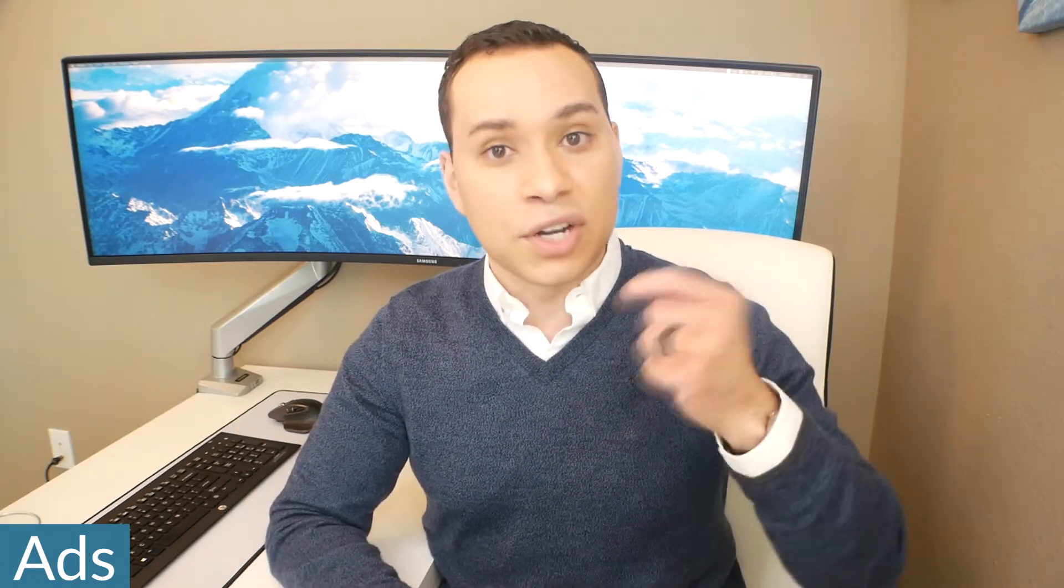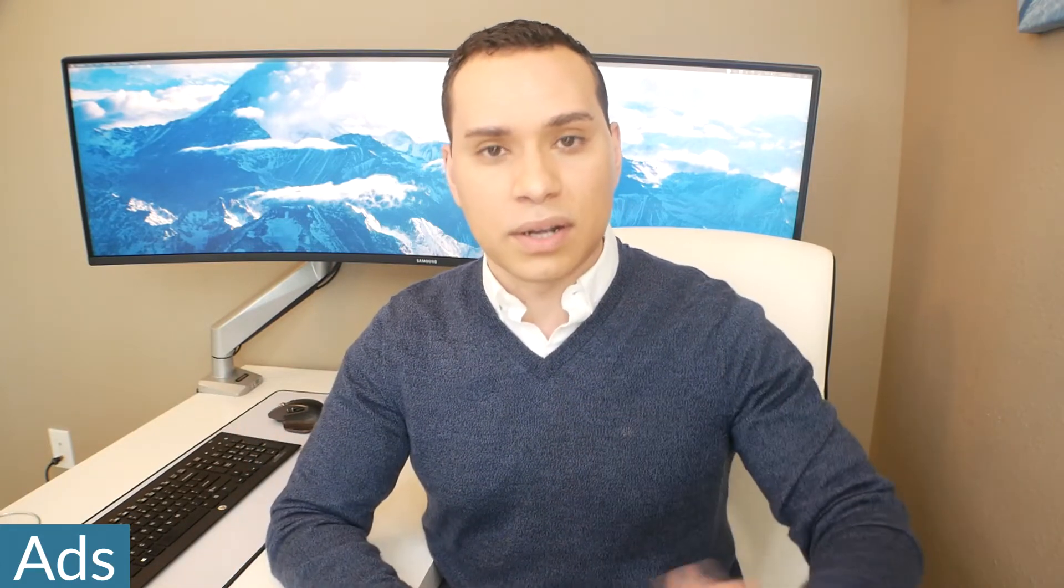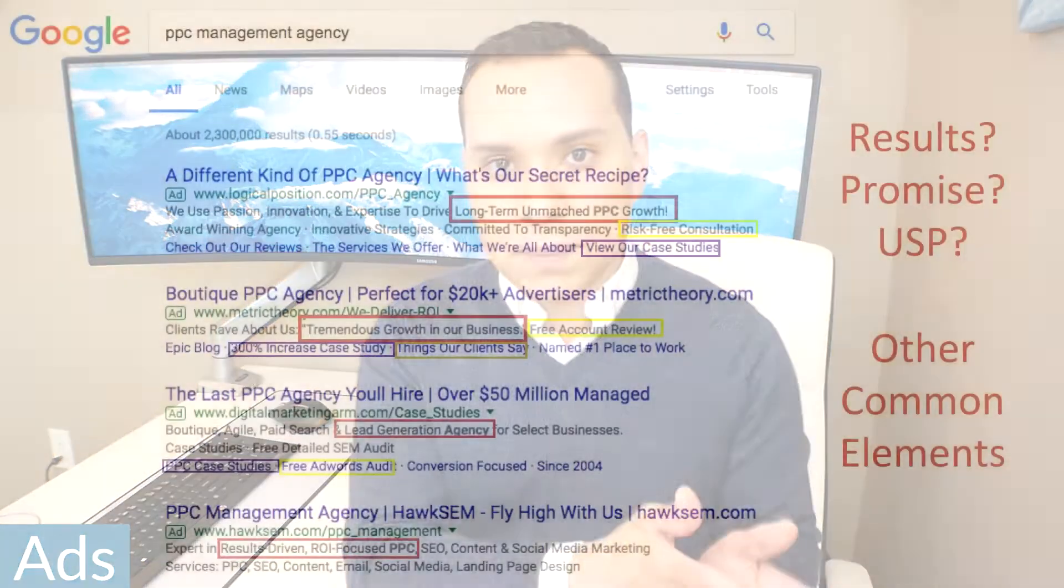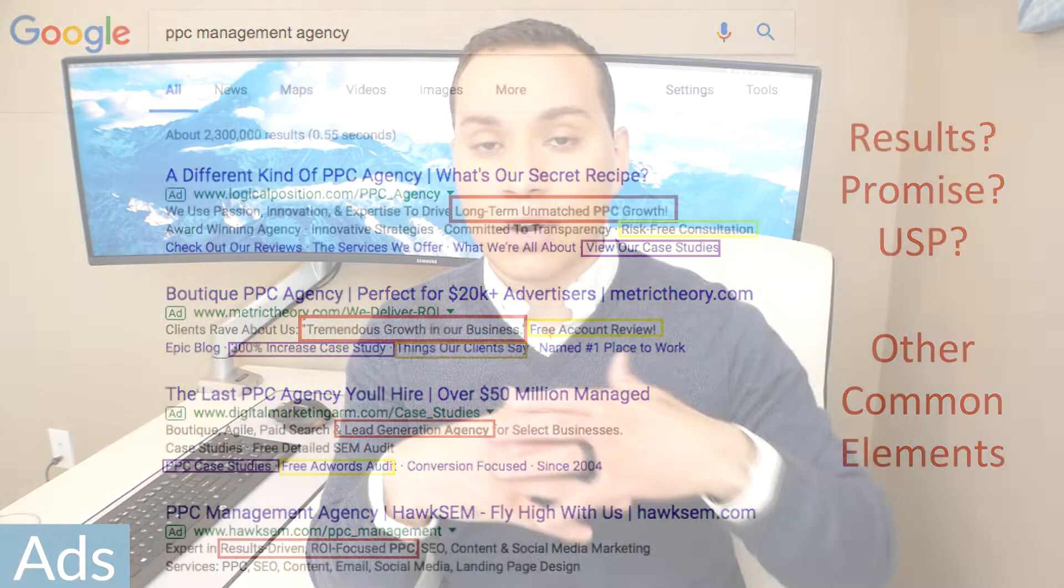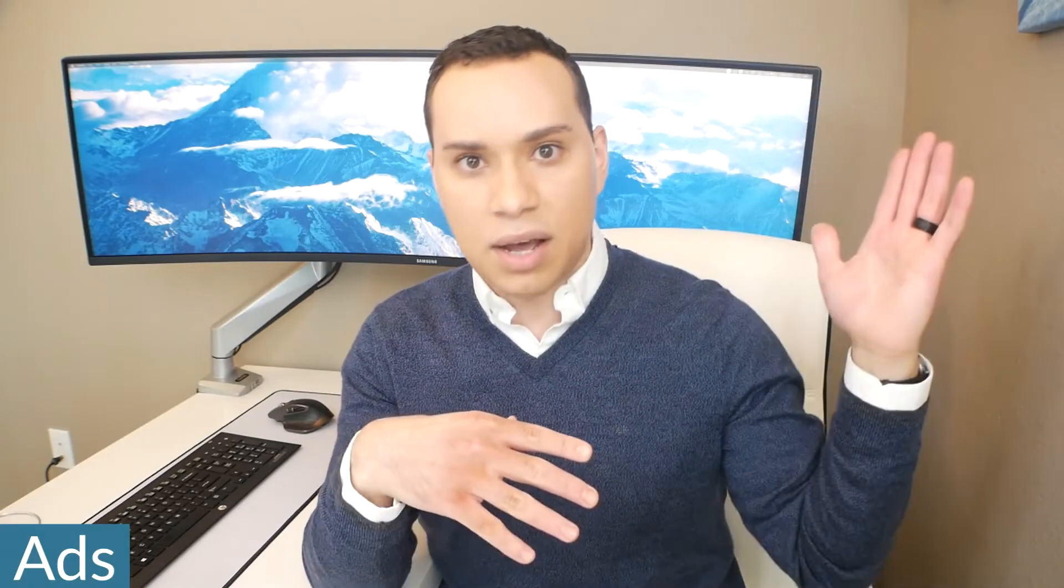And you'll see which ads are continuing to work. So what you want to look for in other people's ads is you want to look for promises, results, unique selling propositions. What are they offering to get people to click on the ad? How are they trying to differentiate themselves? And then of course, what is a common string or thread that you see everyone talking about in their ad?